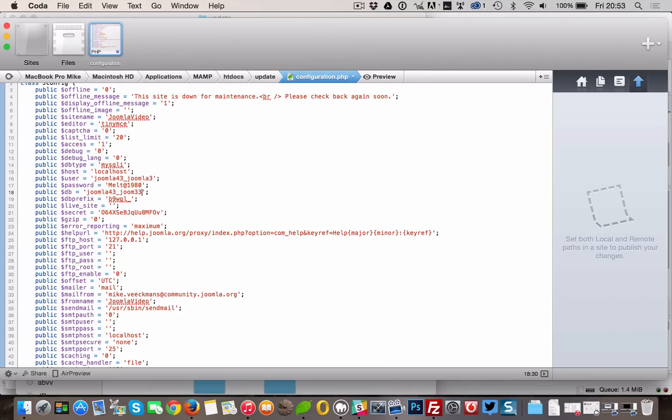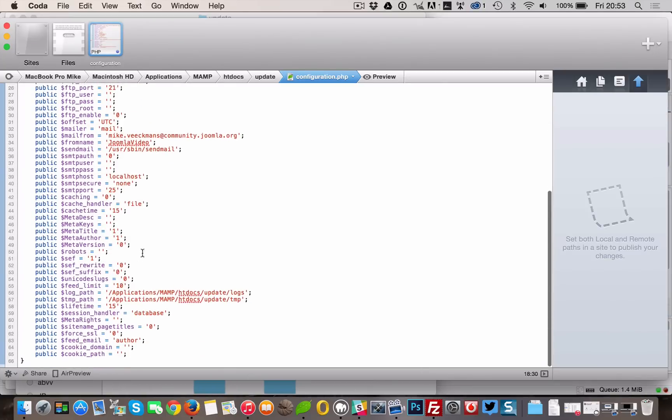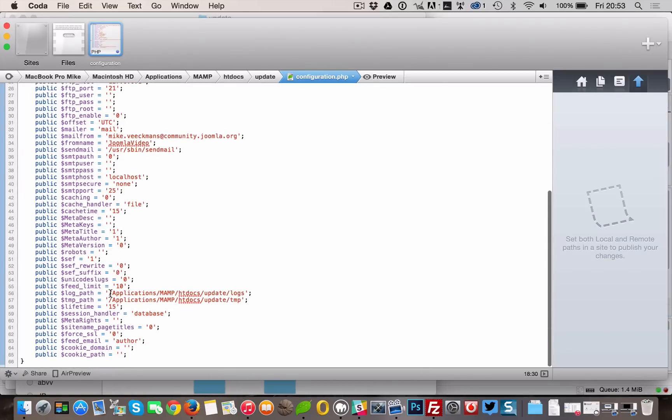Scroll down and also change your logpath and TMP path to the correct ones according to your live server.